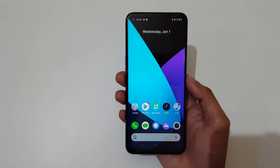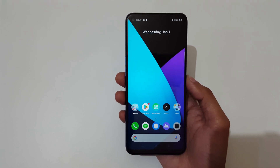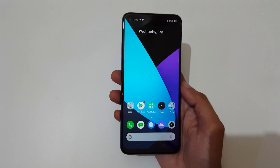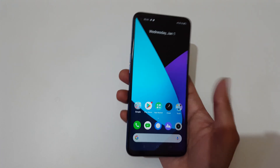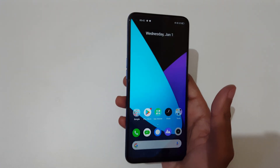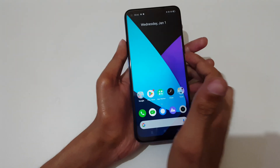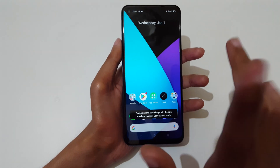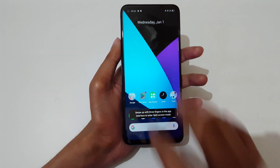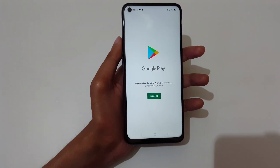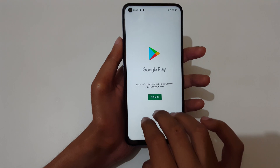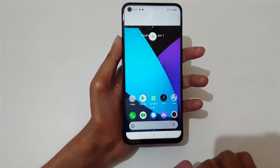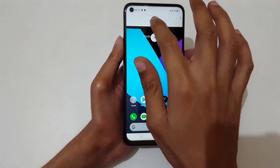Hey guys, welcome to my channel. In this video I'm going to show you how to use split screen mode in the Realme 6 smartphone. The first method is just slide up your three fingers. First open an app, then slide up your three fingers and now you are in split screen mode.